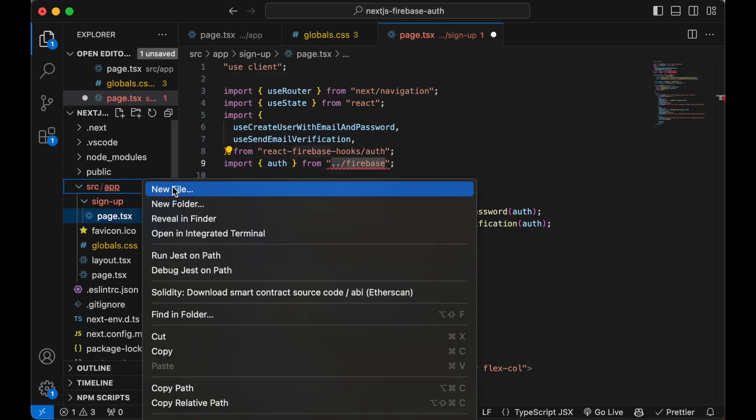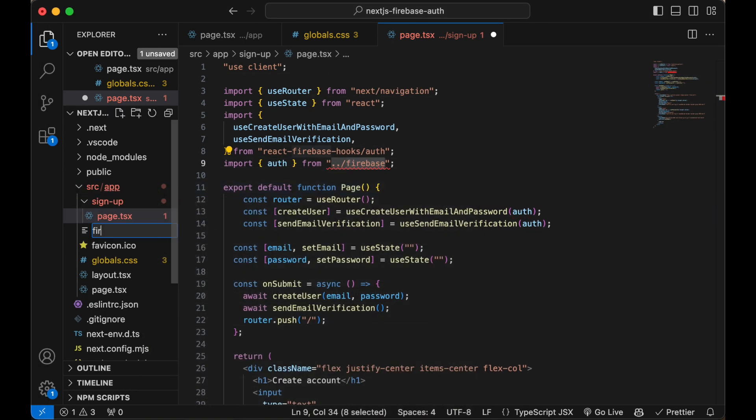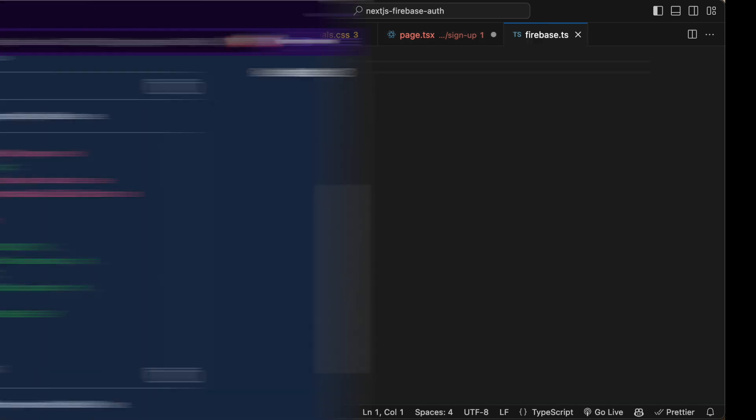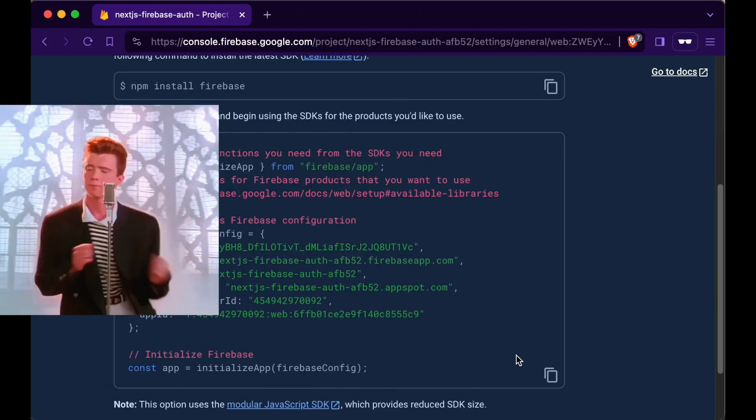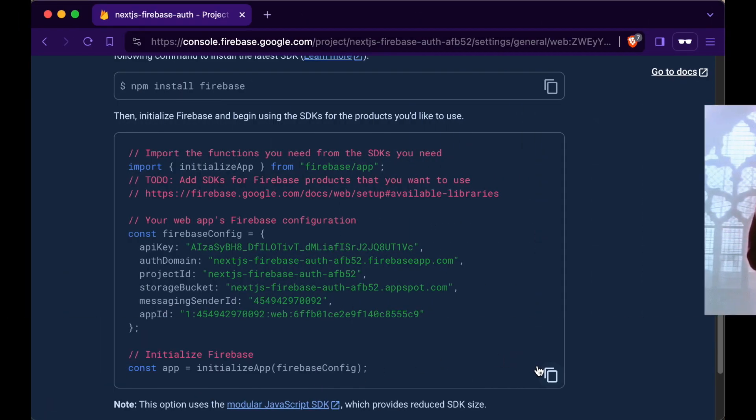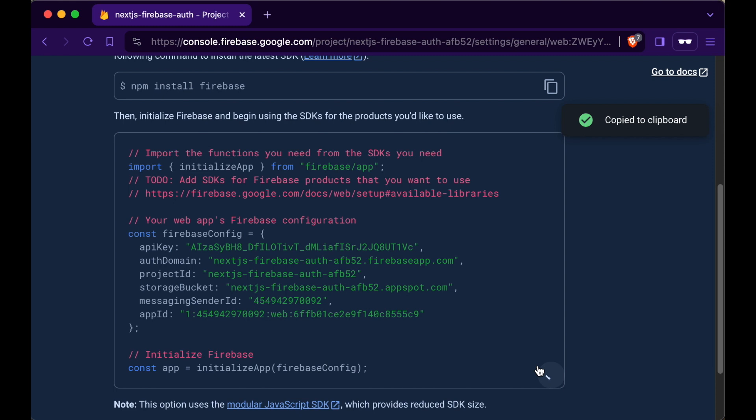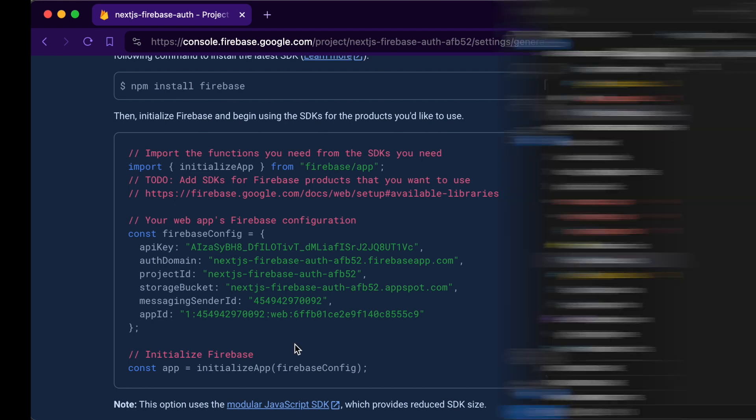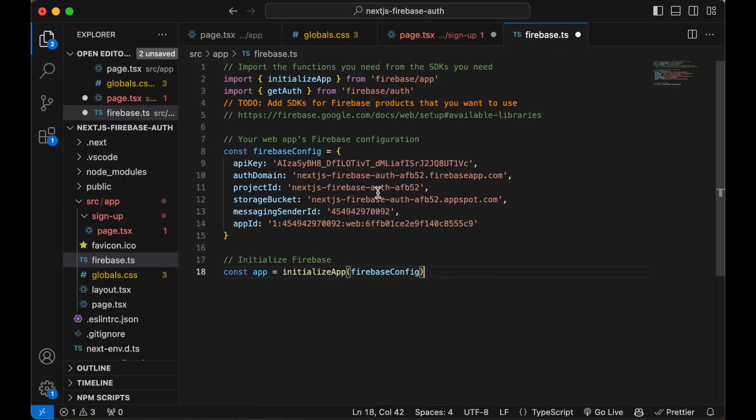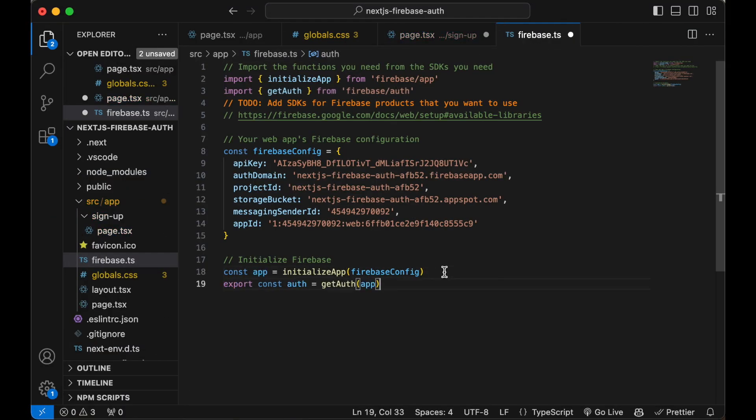Let's add the Firebase config into a file called firebase.ts. Go back to Firebase, copy the config. Also add the auth hook in here.